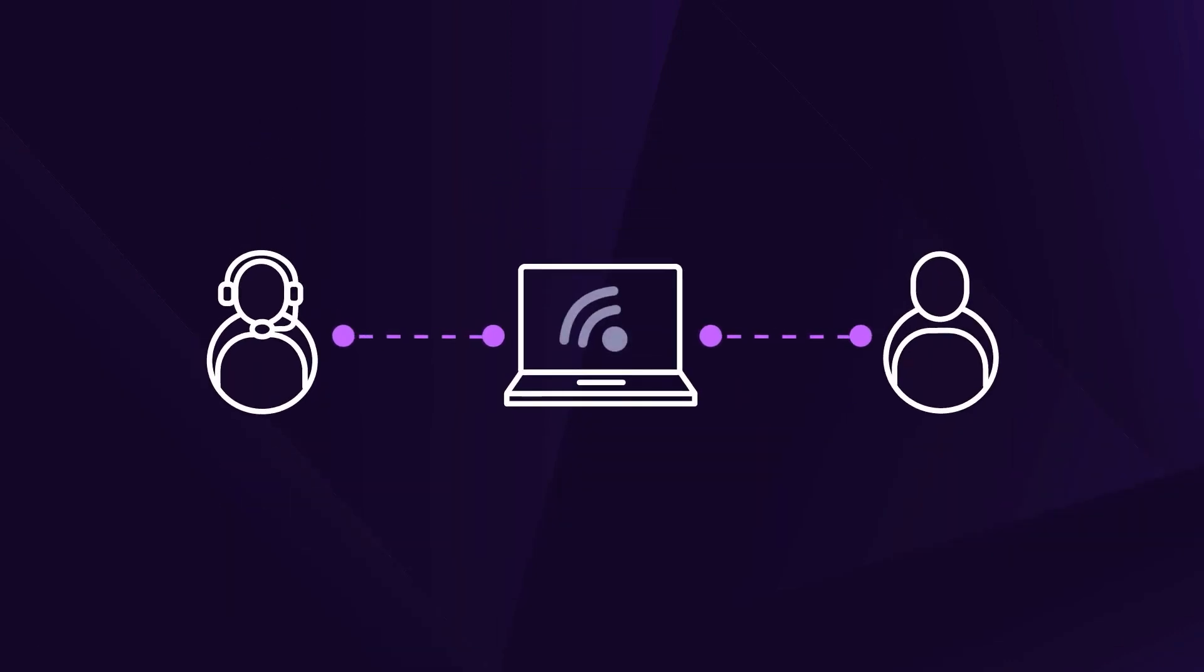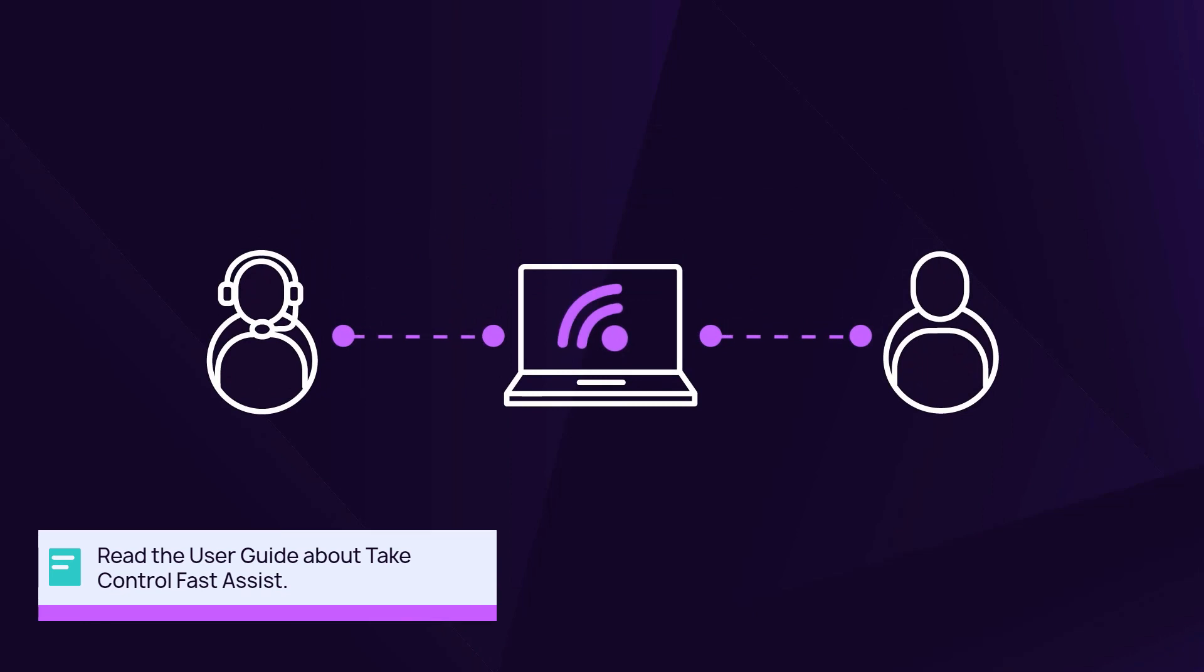Take Control Fast Assist is another option to support end users. Connect to an endpoint without deploying the advanced monitoring agent.